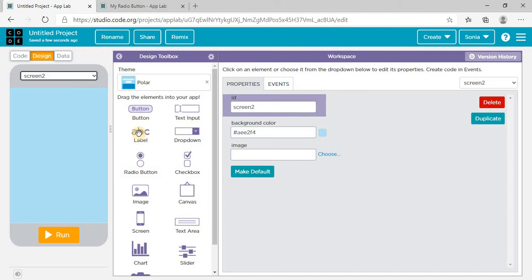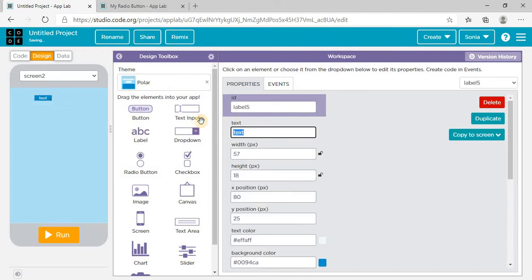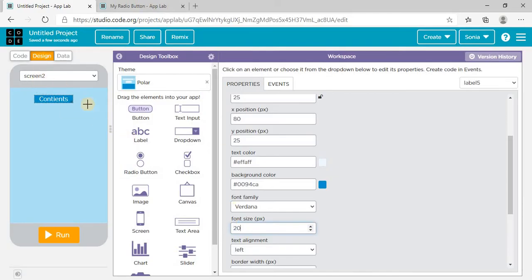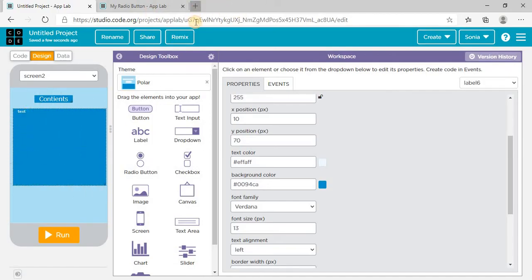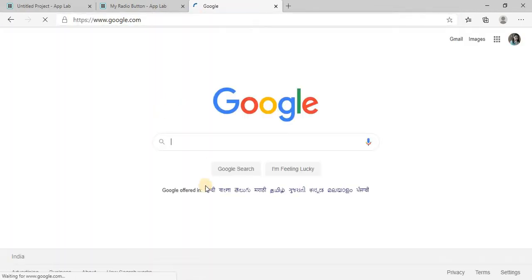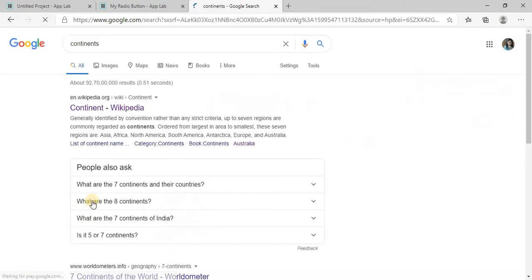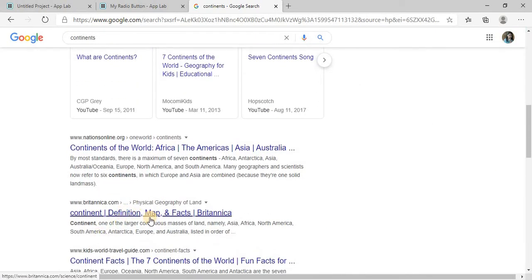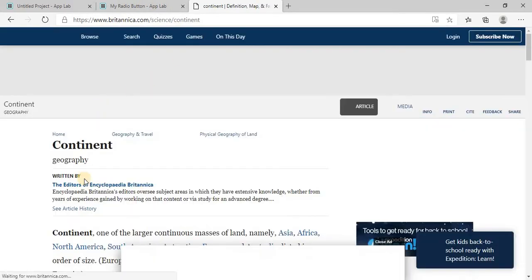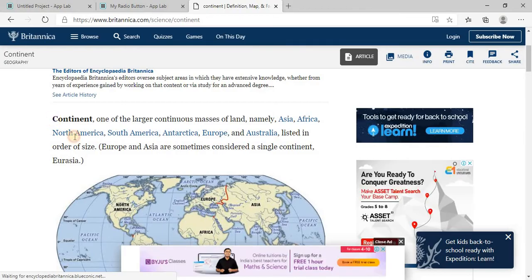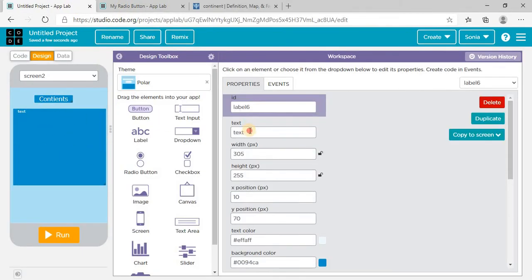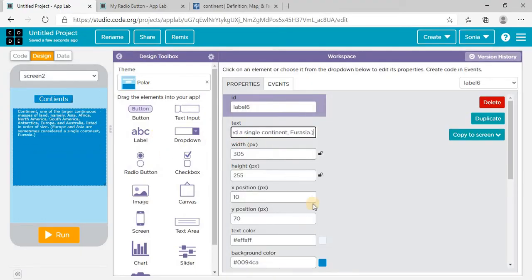I need to add a new screen. If the user selects 'Continents,' this screen will show. I'm writing 'Continents' as the heading. I also need a label in which I'll paste information about continents, which I'm going to search on Google. I search 'continents,' select the definition, copy it, and paste it into the text column.